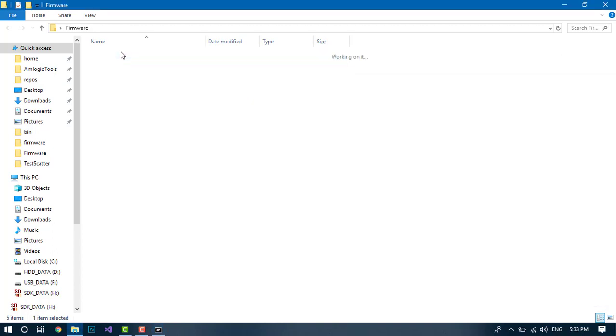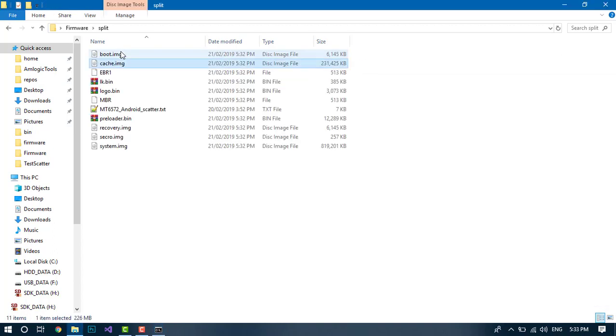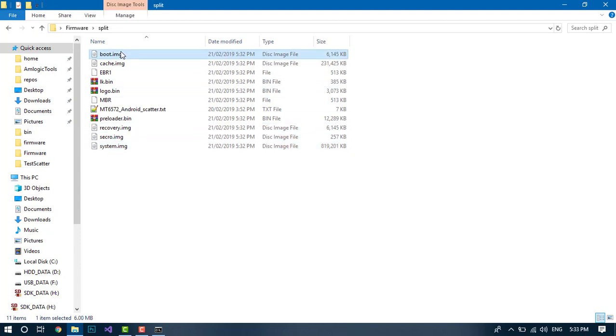So we can see it's done, and if we check the split folder, it's got all the partitions that were dumped into the split folder.